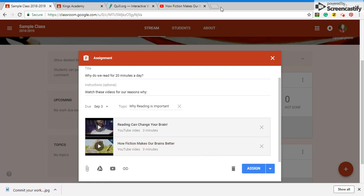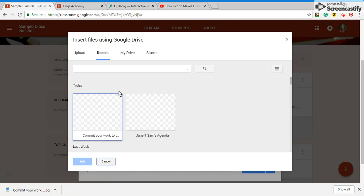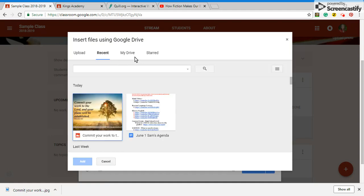But I can also attach files. So if you want to come over here and get a digital reading log, if you want to create your own reading log on Google Sheets, you can then come in and attach it from Google Drive which is really cool to do.